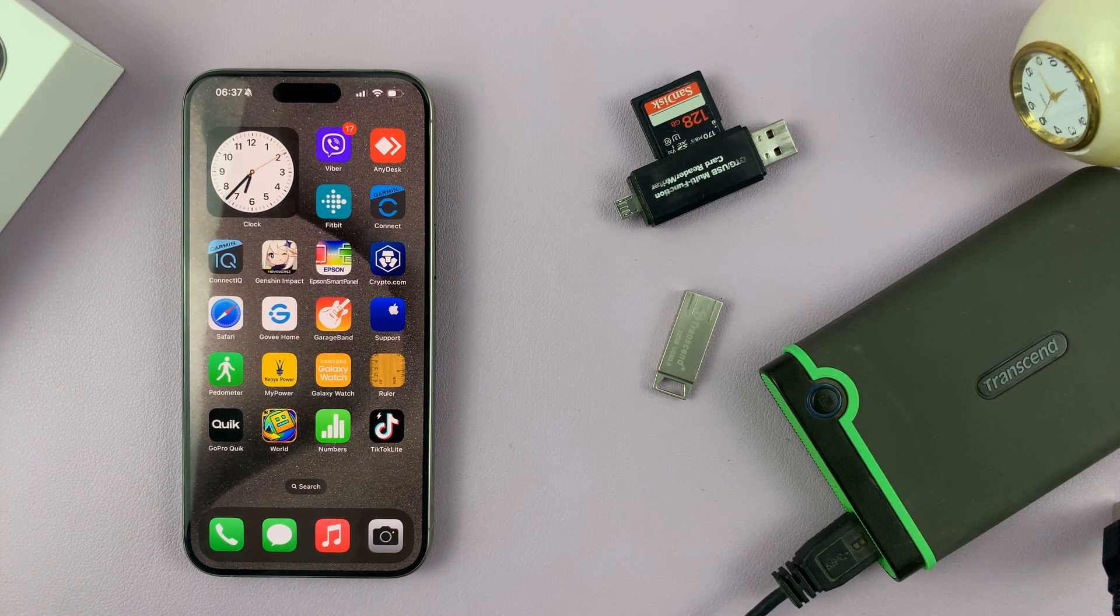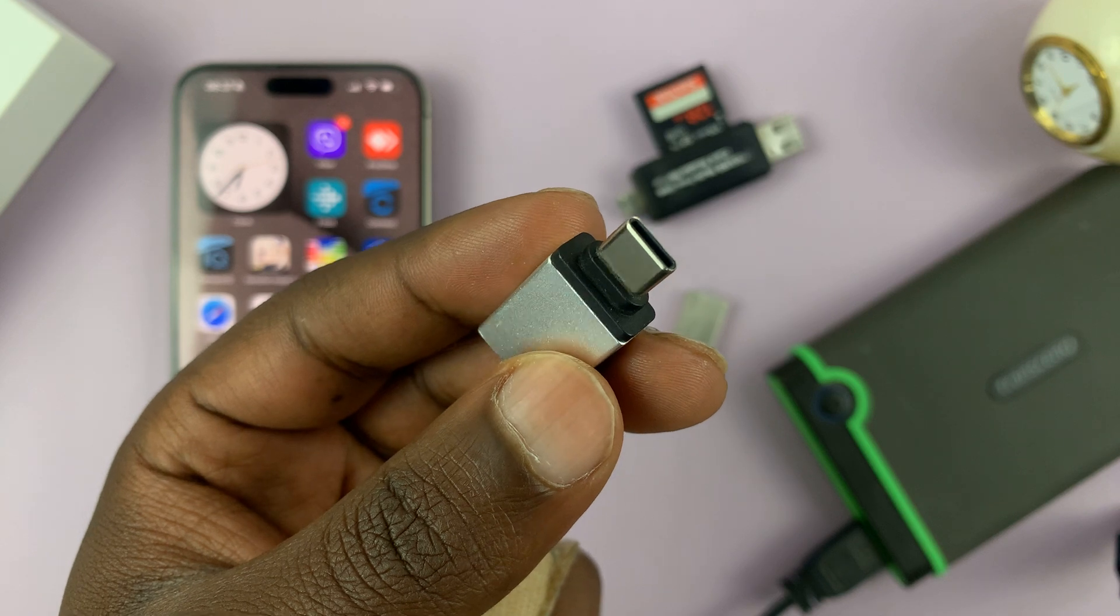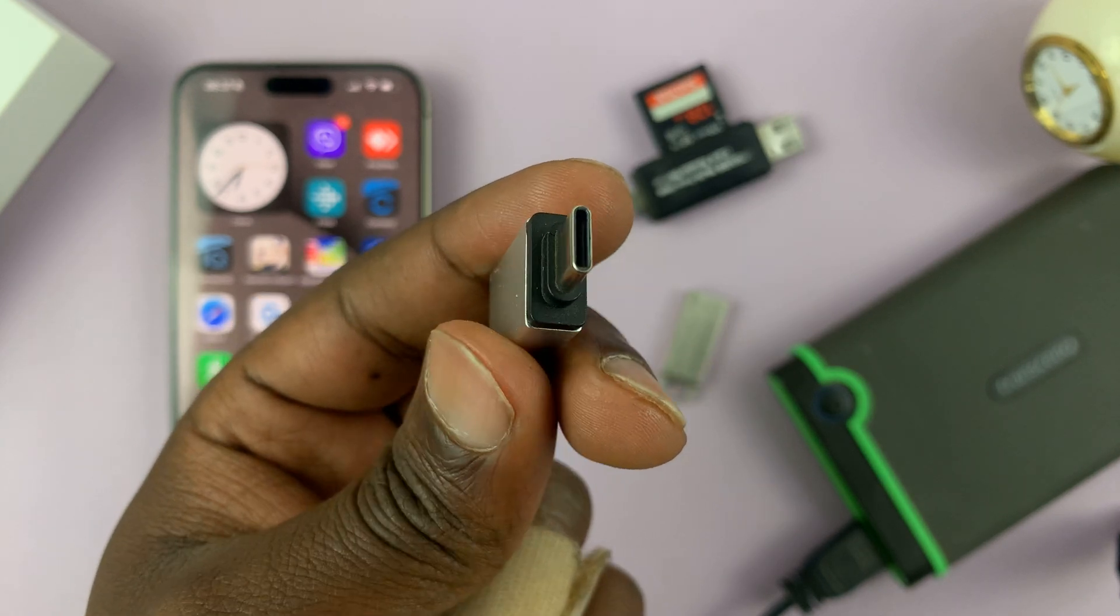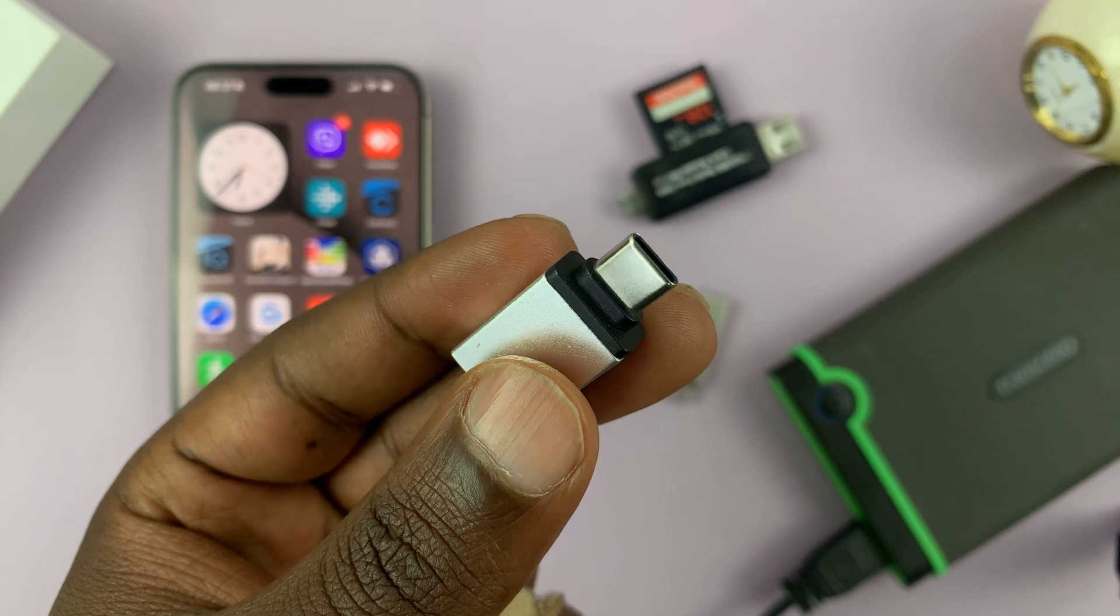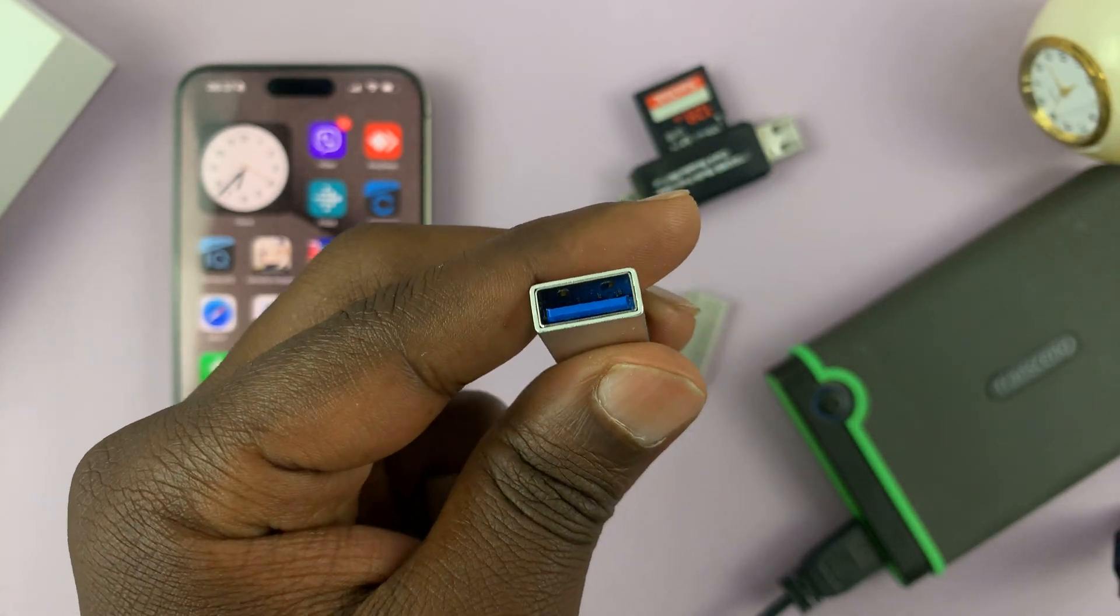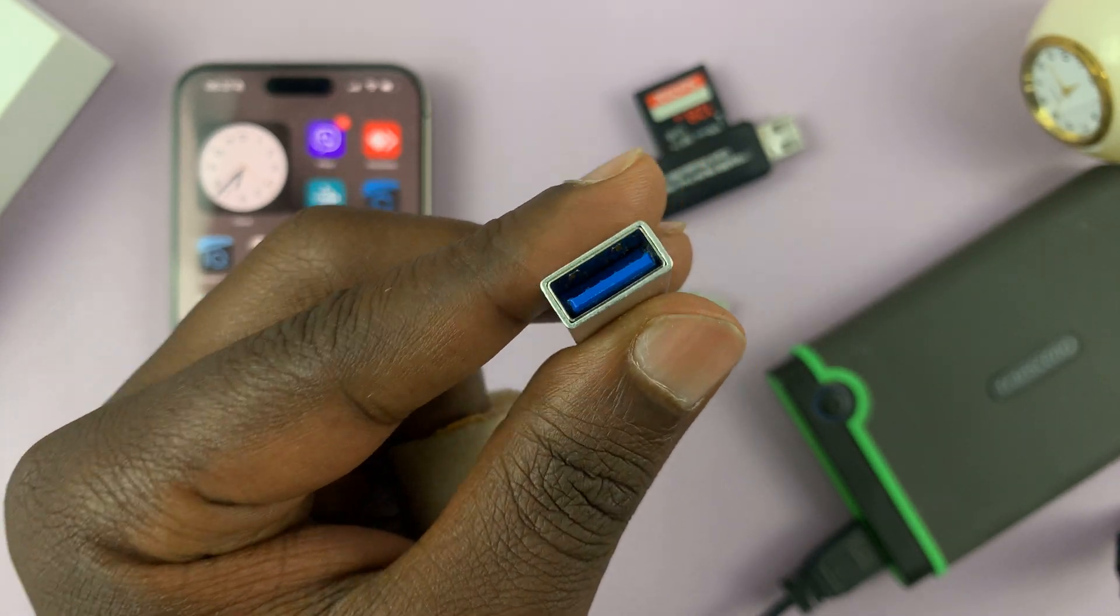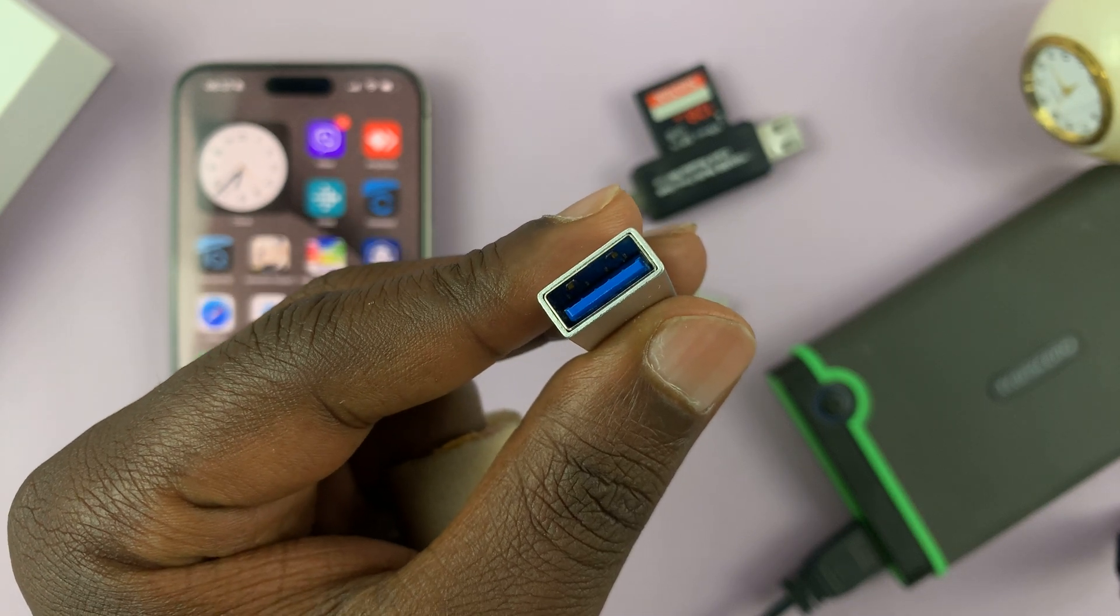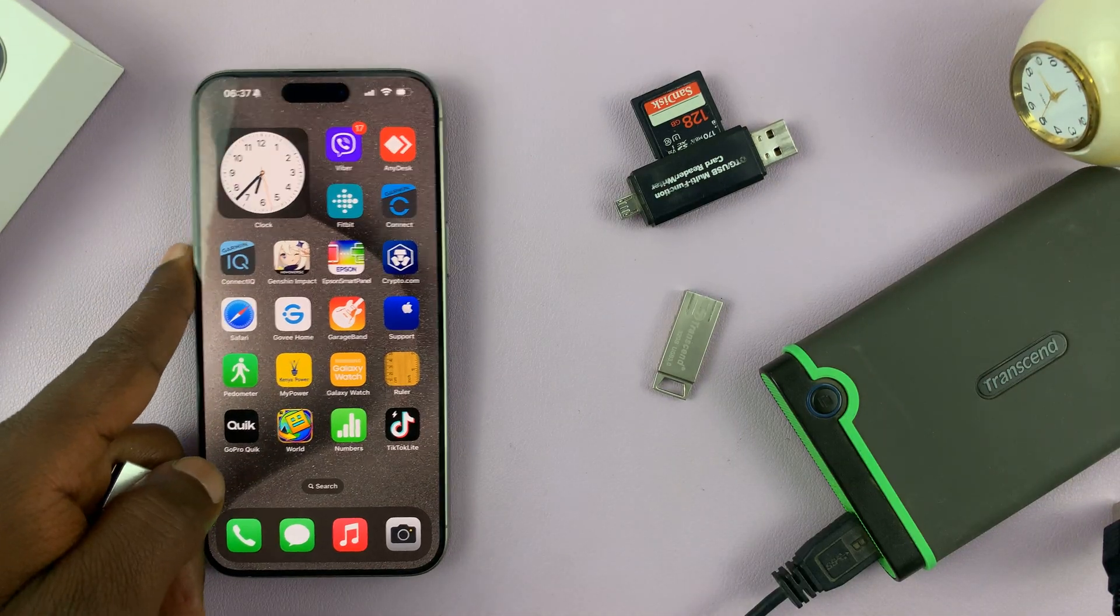To do this, what you need is a USB Type-C adapter with a Type-C connector that goes into your iPhone, and the other side has a USB Type-A port that you can connect your accessories. Let's test some of these accessories.